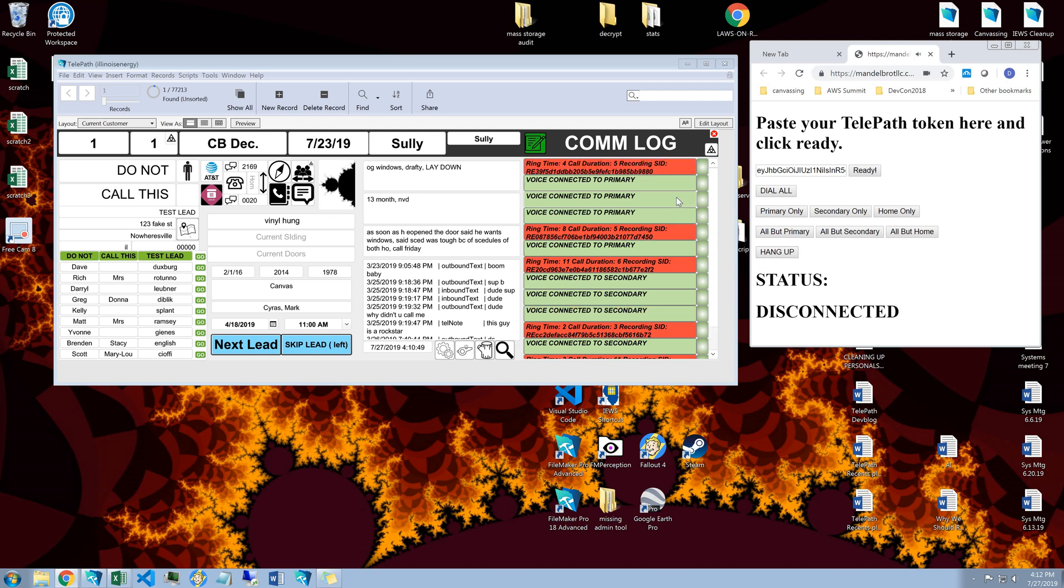So really helpful for you if you want to know who you're talking to and you don't want to have to mess with, did I get the primary? Did I get the secondary? It pops up right here in the comm log.